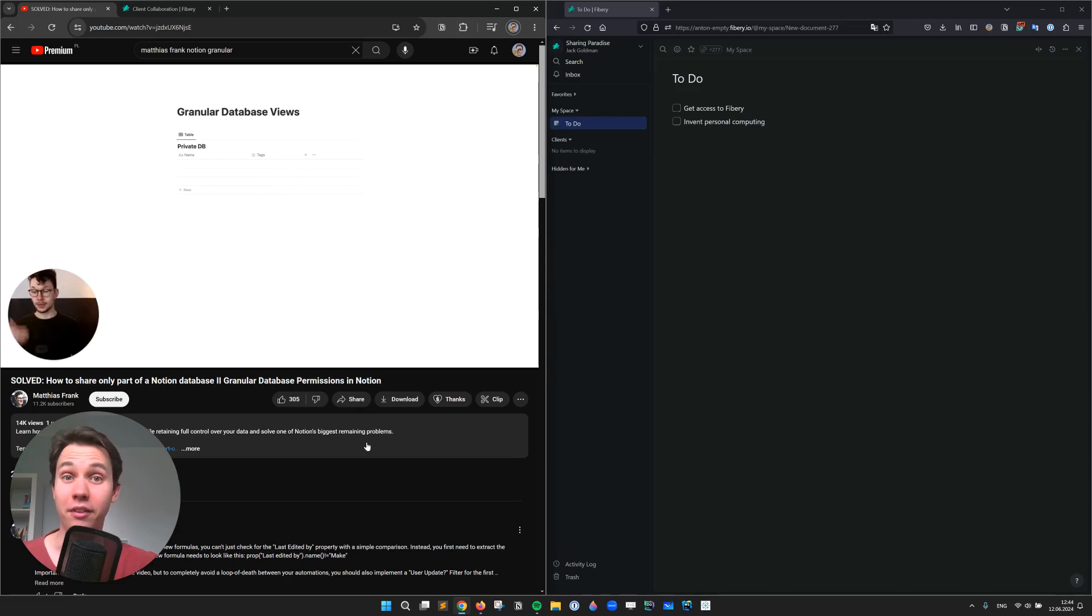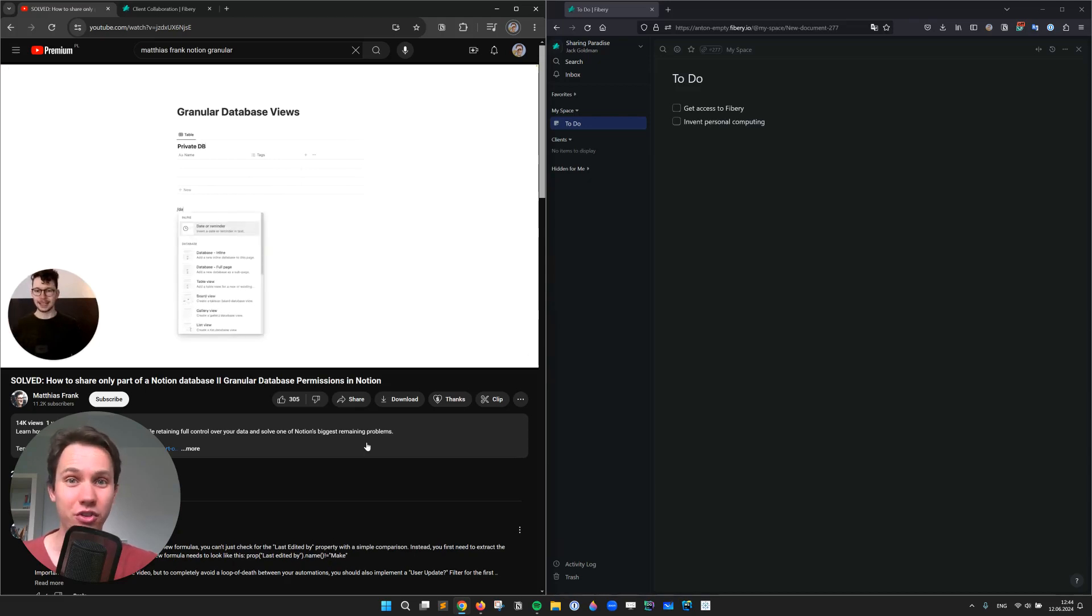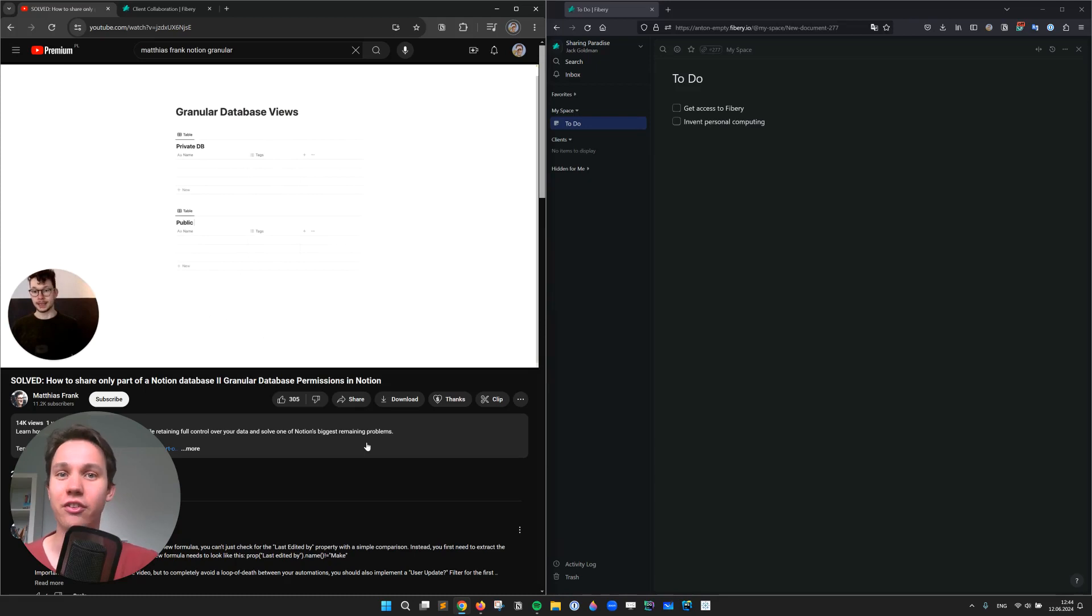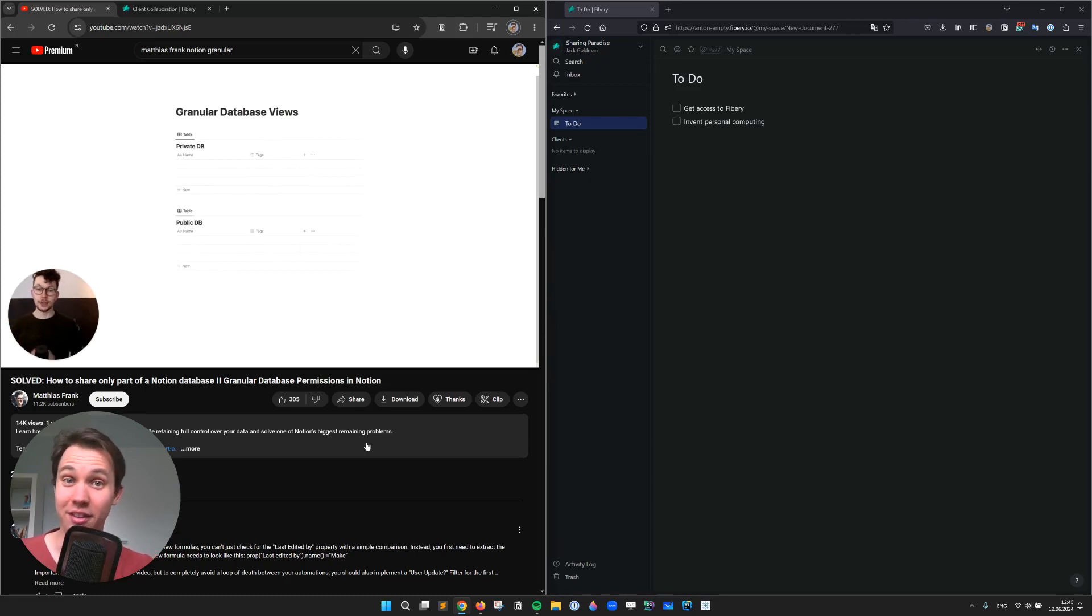Recently, I've stumbled upon this video by Matthias Frank, in which he quite creatively works around the lack of granular database permissions in Notion.